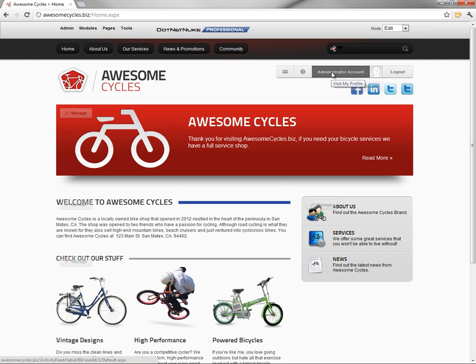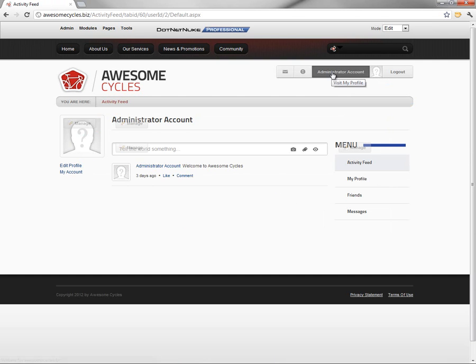So what we can do is go ahead and click on our name up there, and that will take us to our profile here in .NET NUKE 6.2.